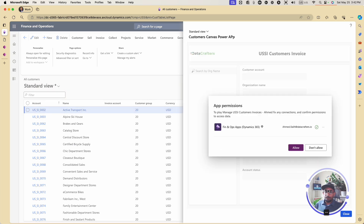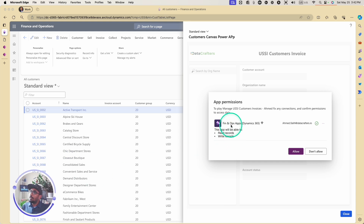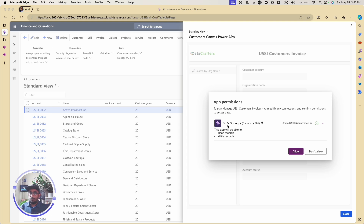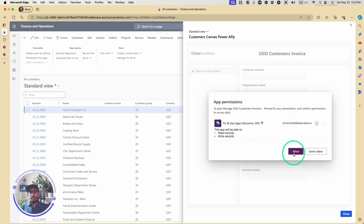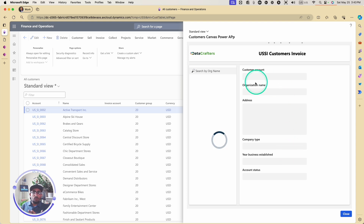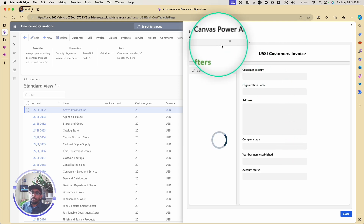It's asking me to connect and give permission — allow the Dynamics F&O connector. Remember that this connector is a premium connector, meaning your users will need a premium license. That's a Power Apps premium license — either per user, per app, or pay-as-you-go. It has to be a premium license because this is a premium connector that we are using in our Canvas app. So I'm going to go ahead and click Allow.